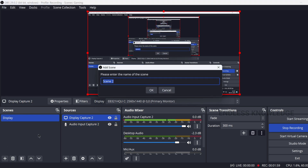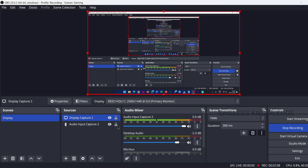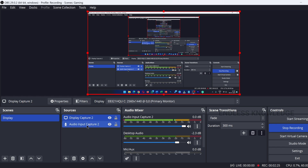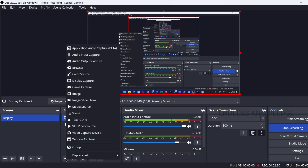First, you create a new scene. Once you create a new scene, you can add sources. From source, you can do Display Capture for screen recording. With audio, you can add Audio Input Capture. This allows you to configure the main source.